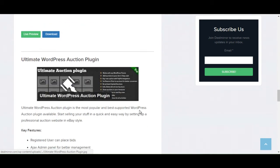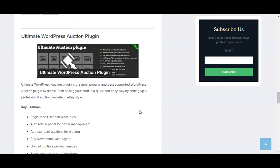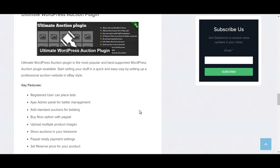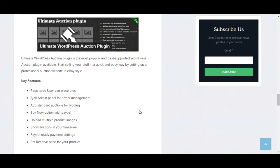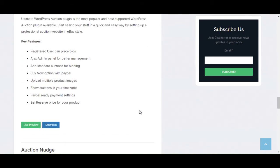The next plugin is Ultimate WordPress Auction plugin. Ultimate WordPress Auction plugin is the most popular and best supported WordPress auction plugin. Start selling your stuff in a quick and easy way by setting up a professional auction website in eBay style.